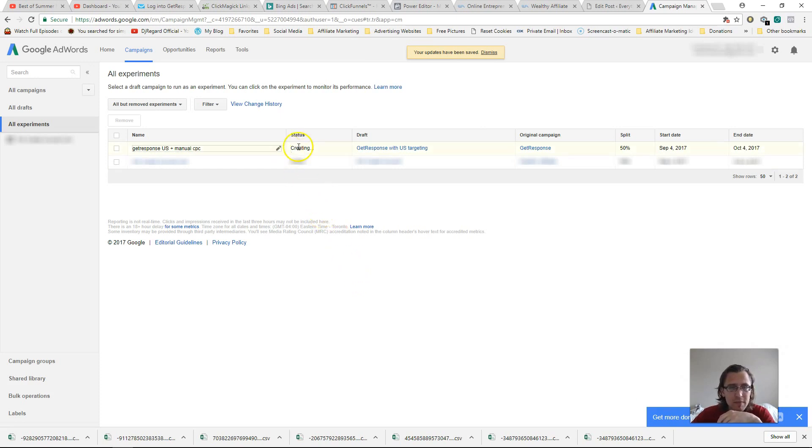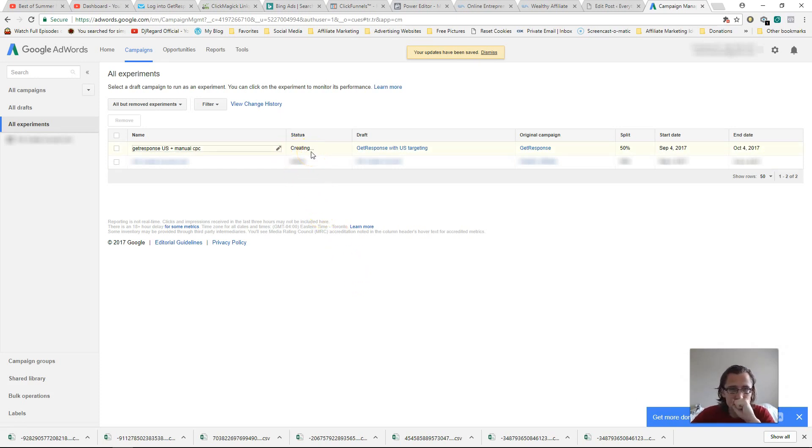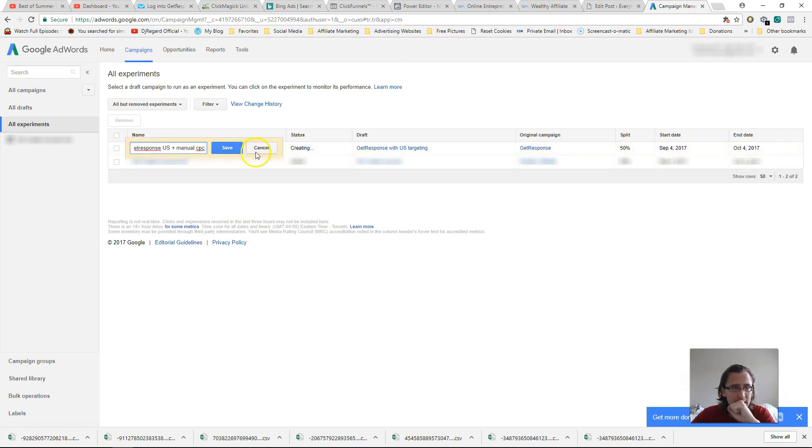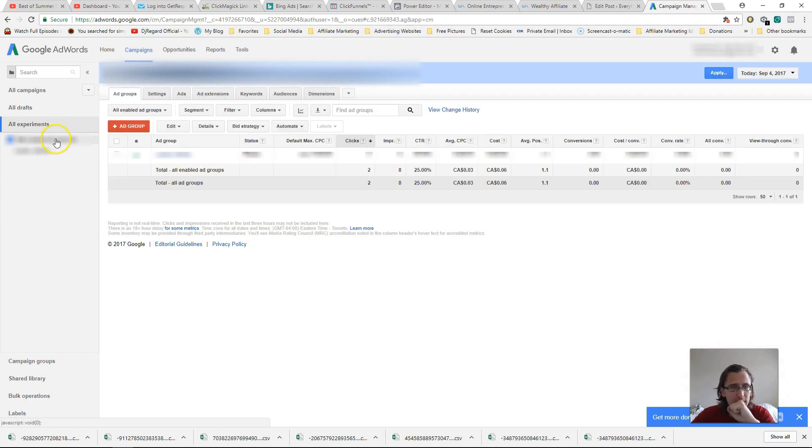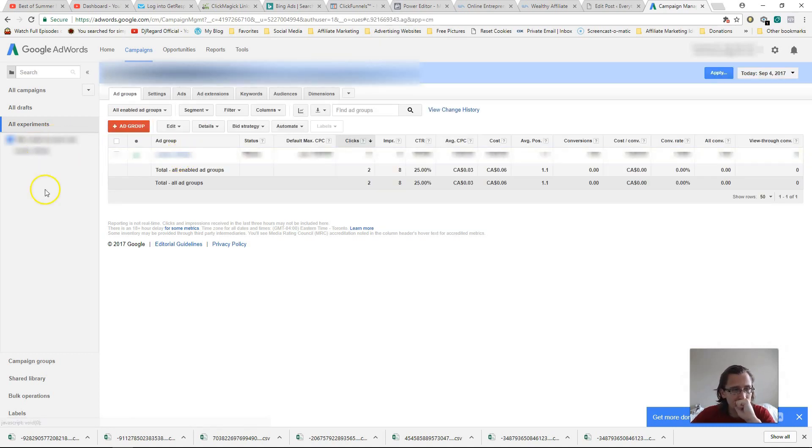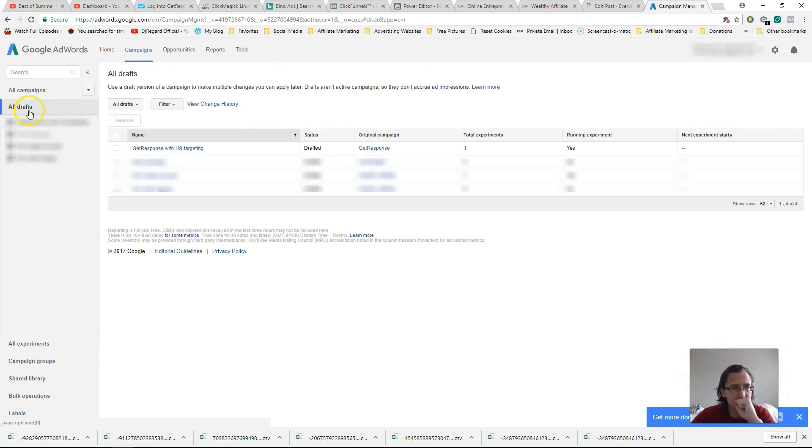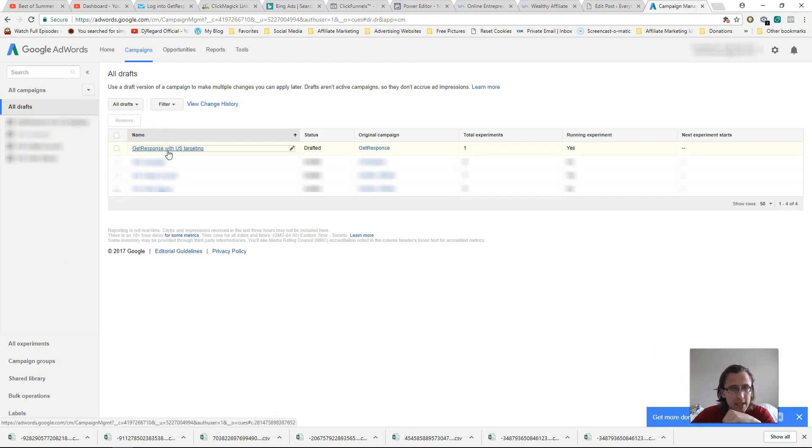So now it should be creating for you over here, right? And after that's done, what you should be able to do is you'll be able to click on it. So let's just click on that one. Sorry, let's go to old drafts because it's still being made. And we'll click on get response with US targeting.